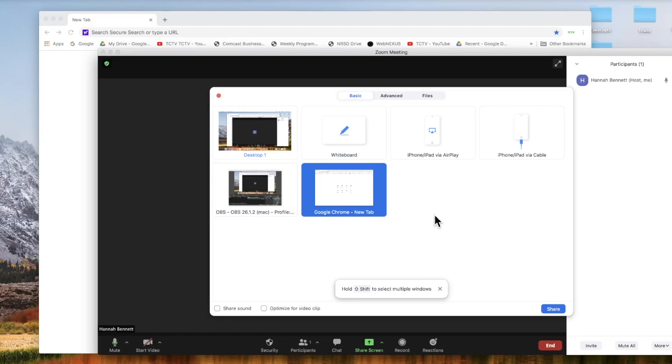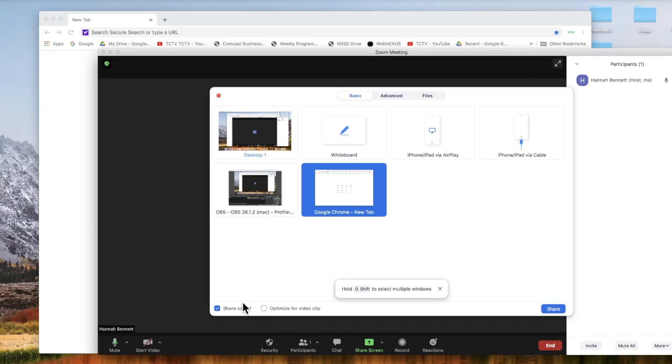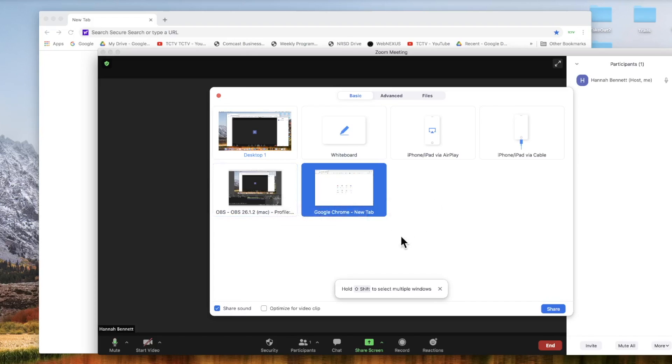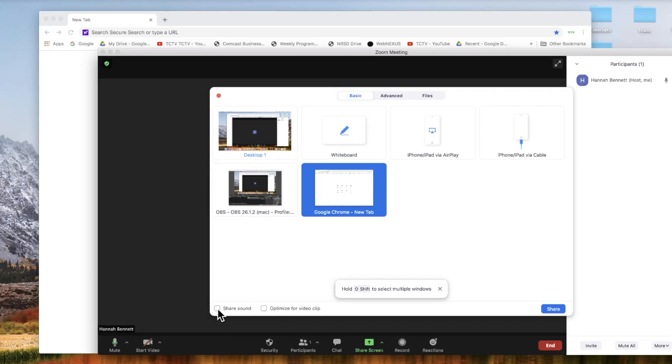But if you're sharing a video, be sure to click share sound at the bottom left hand corner so everyone in the meeting can hear what you're hearing. But if you're only sharing a document with no video, no sound, you don't need it. But I always like to share sound just in case I do want to show a video.